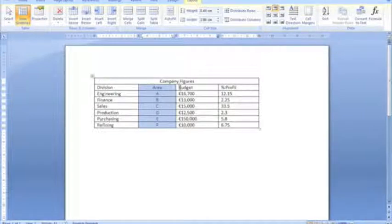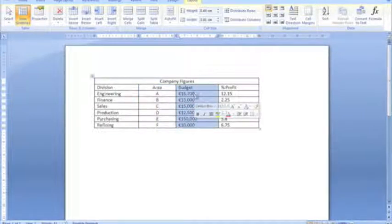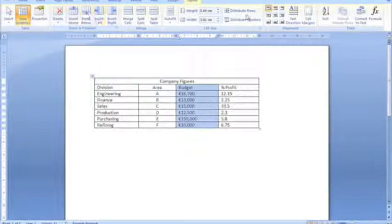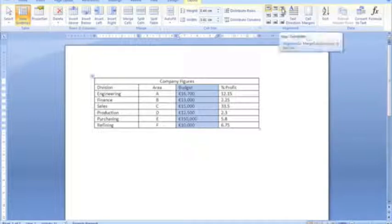Now the budget column here, I'm going to give that a right alignment because these figures aligning up on the right will look a lot better when we want to compare them. So we'll go with that. Top right.